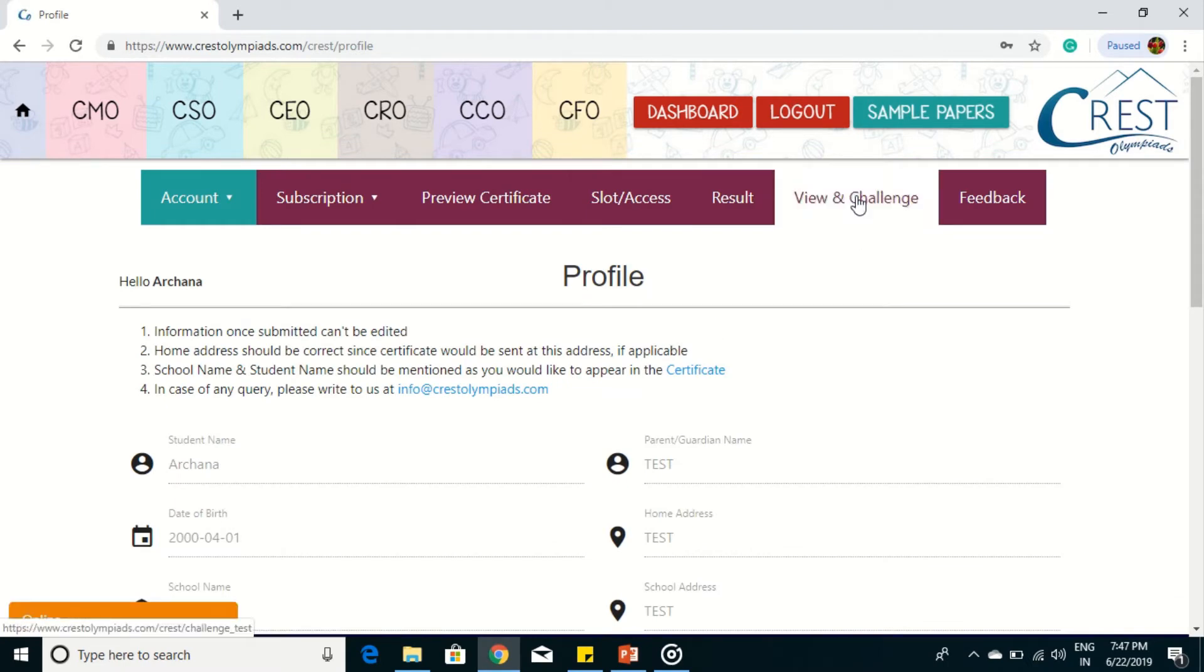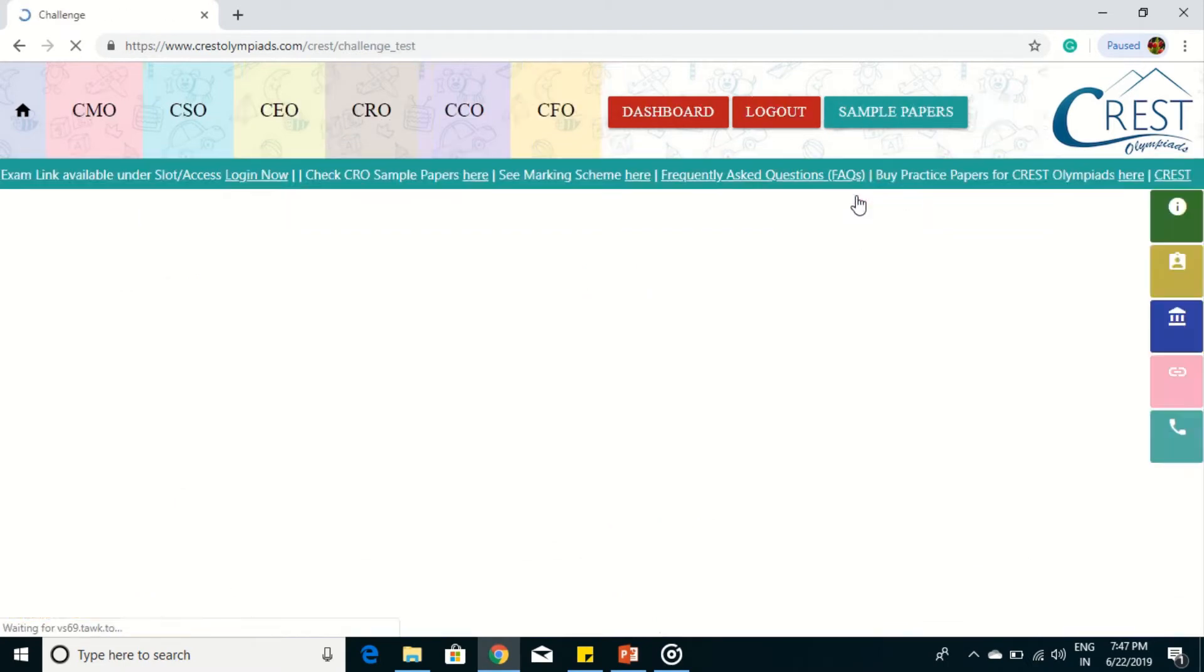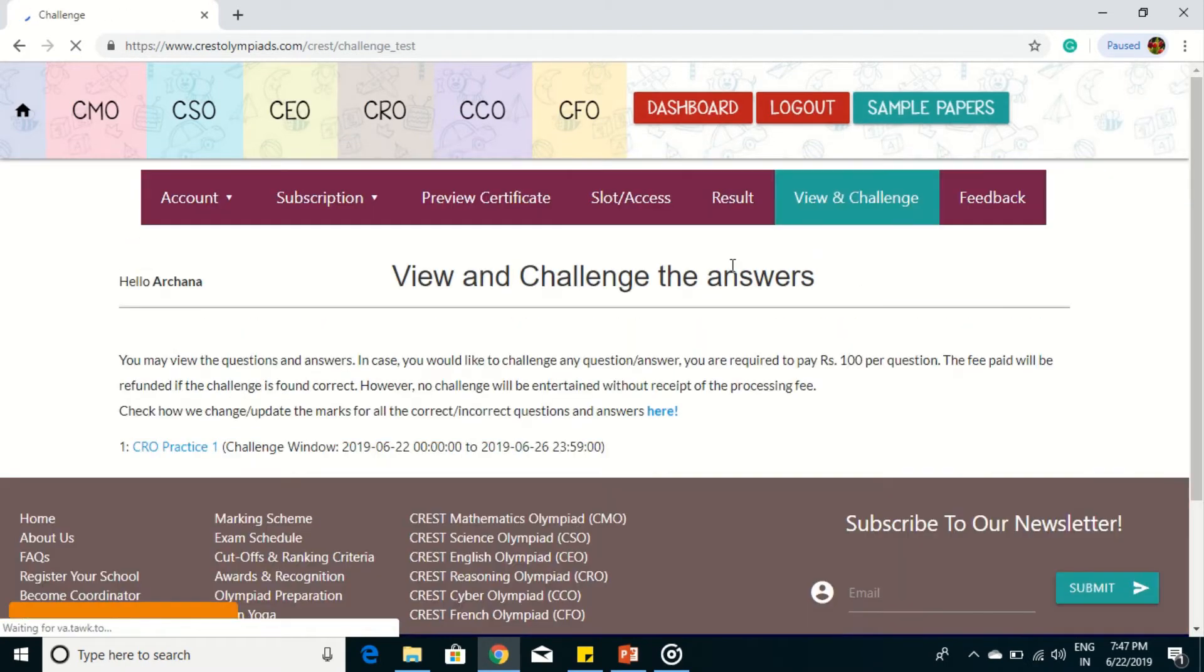Click view and challenge. When you click the view and challenge button, the challenge instructions along with any active challenges will be shown.